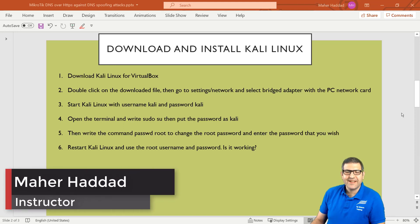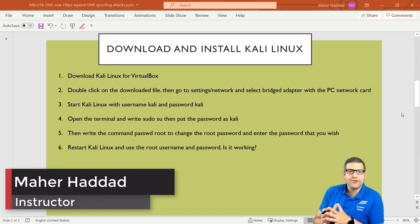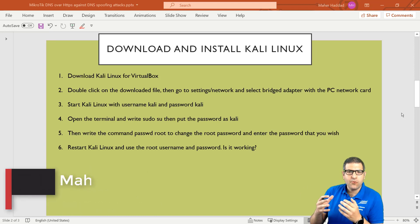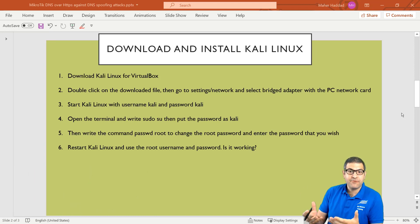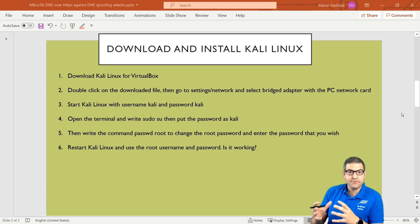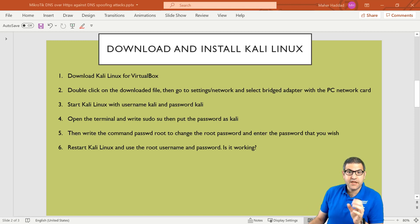Hi there, this is Marc Haddad here again. Now we need to download and install Kali Linux. So what is Kali Linux and why we need to do a lab for Kali Linux? That's because we need to make the DNS spoofing attack.